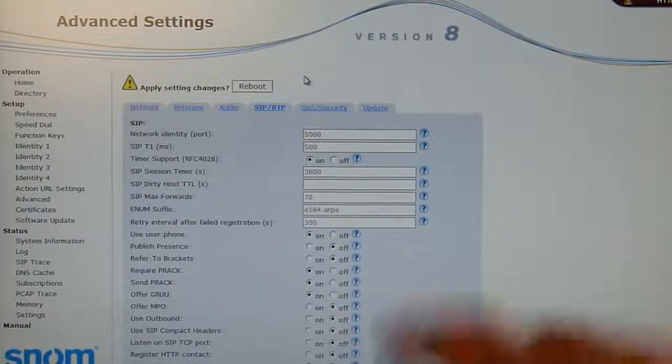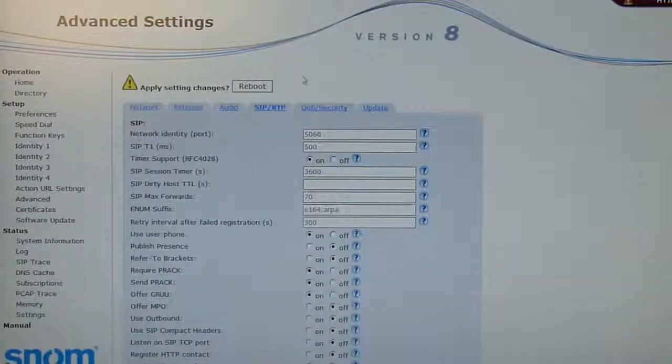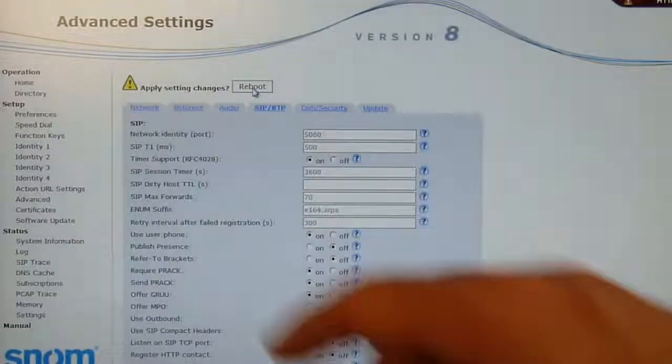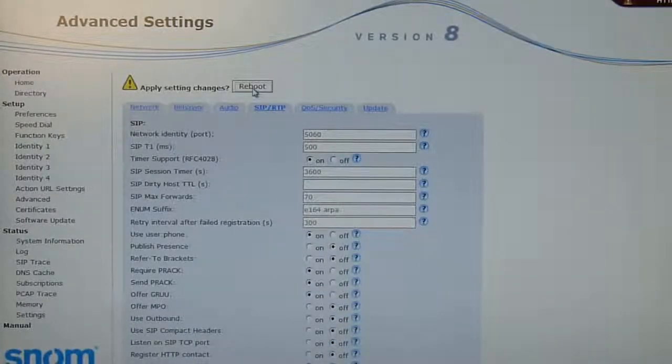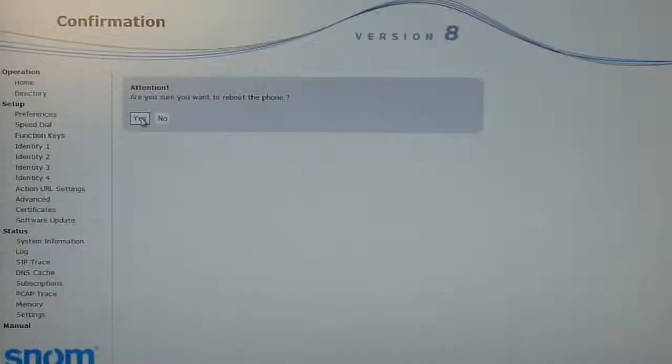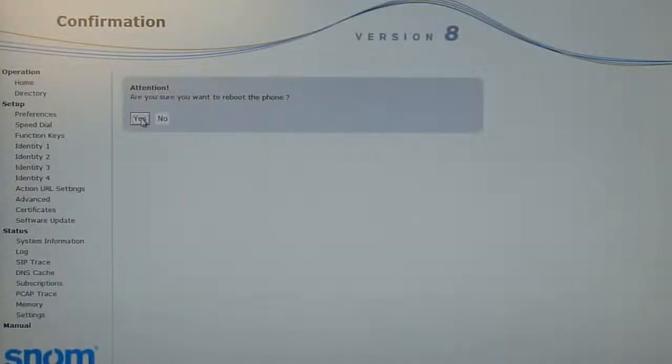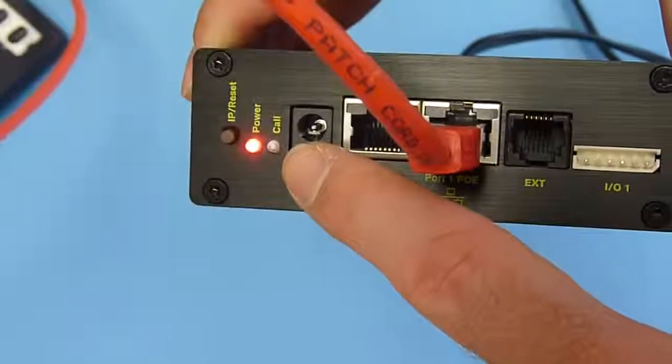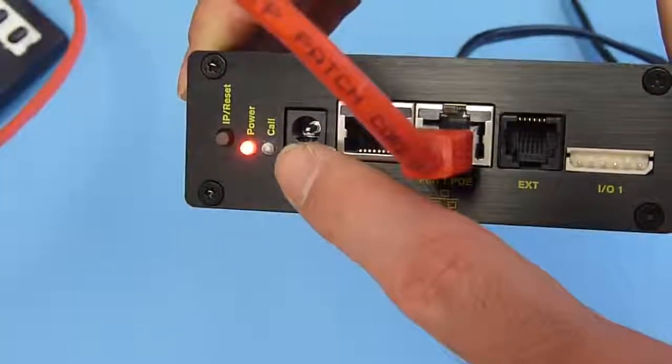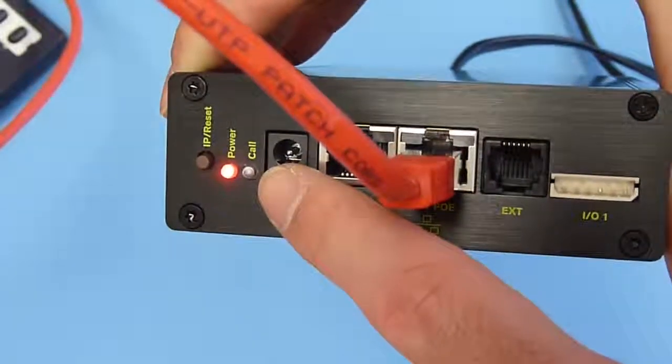This change will require a reboot. So you go to the reboot prompt, press reboot, and say yes, I want a reboot to apply the settings change. Now the unit will go to reboot. That is also shown with the LEDs. The green one is not solid anymore, which means the unit is powering up.